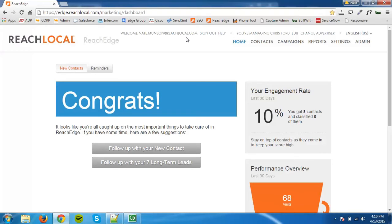First, download the ReachLocal tracking code zip file via the hyperlink in the email you received after you registered for ReachEdge.